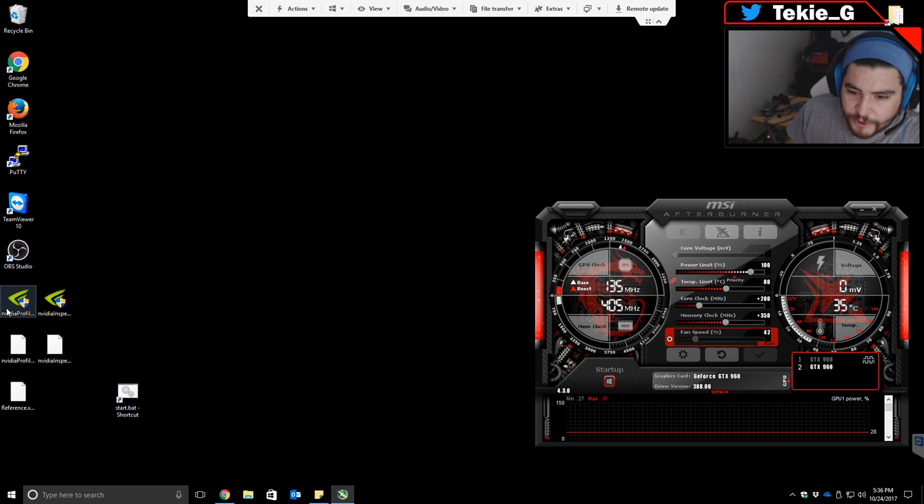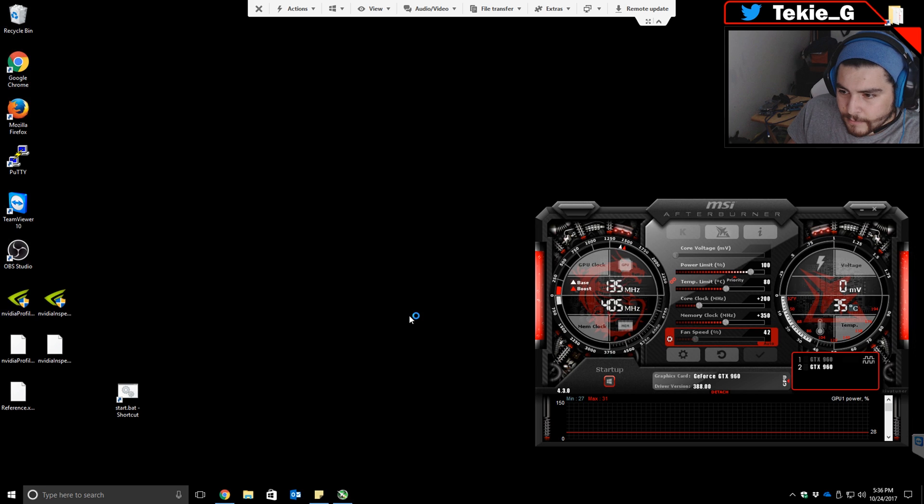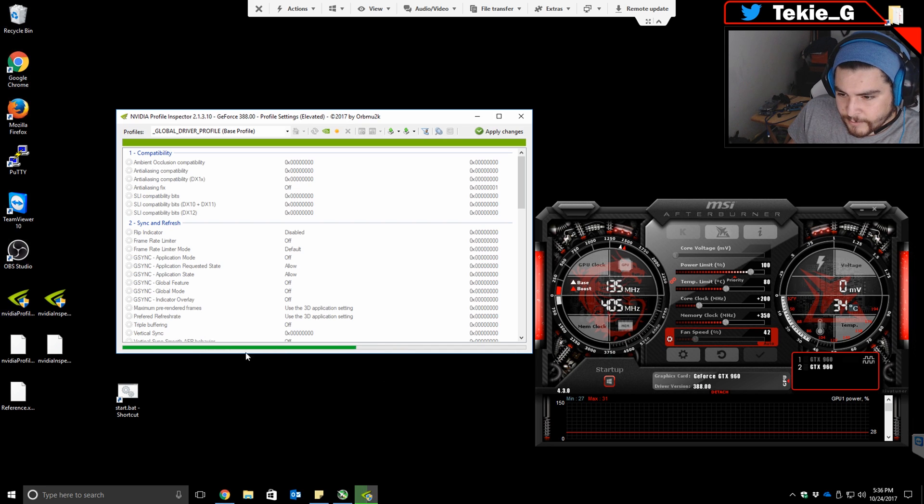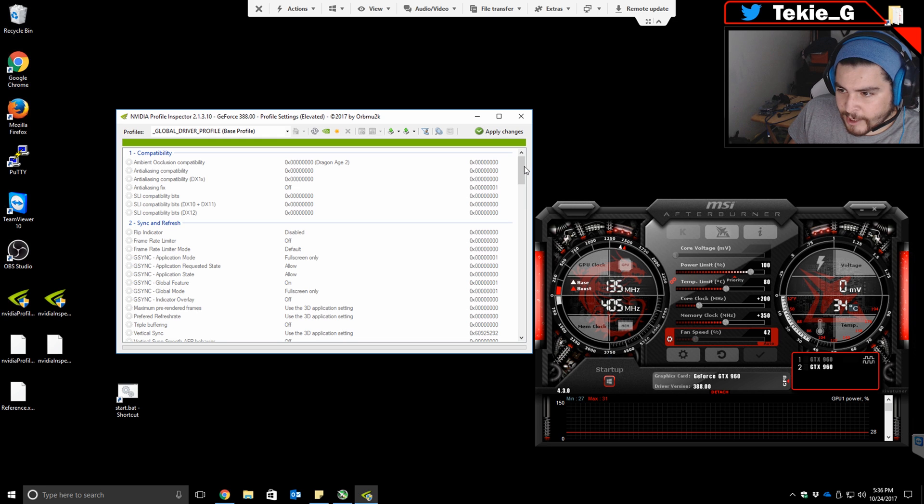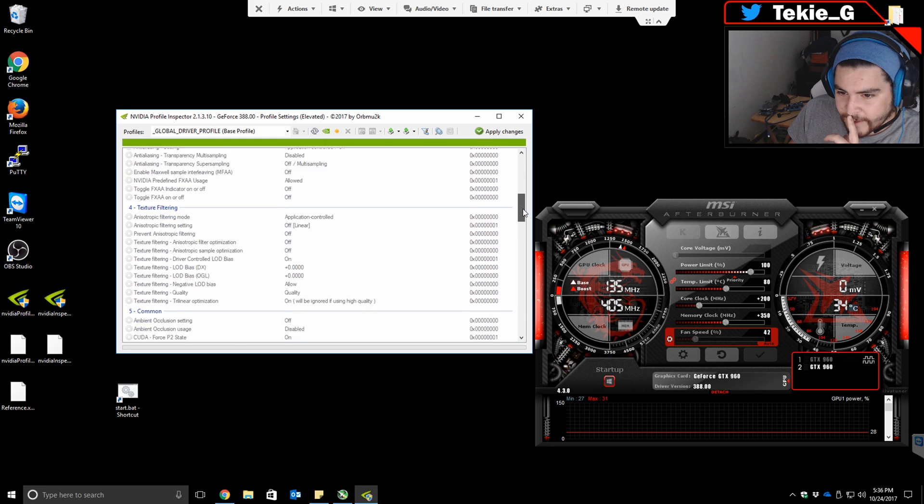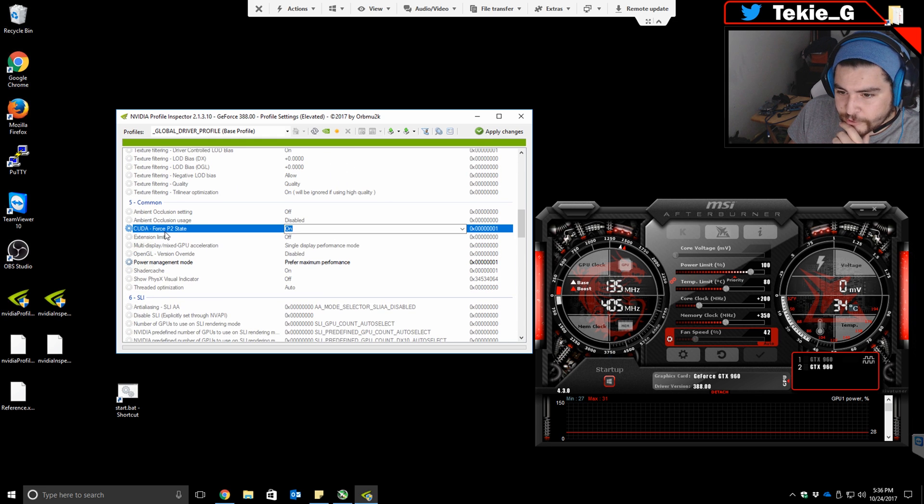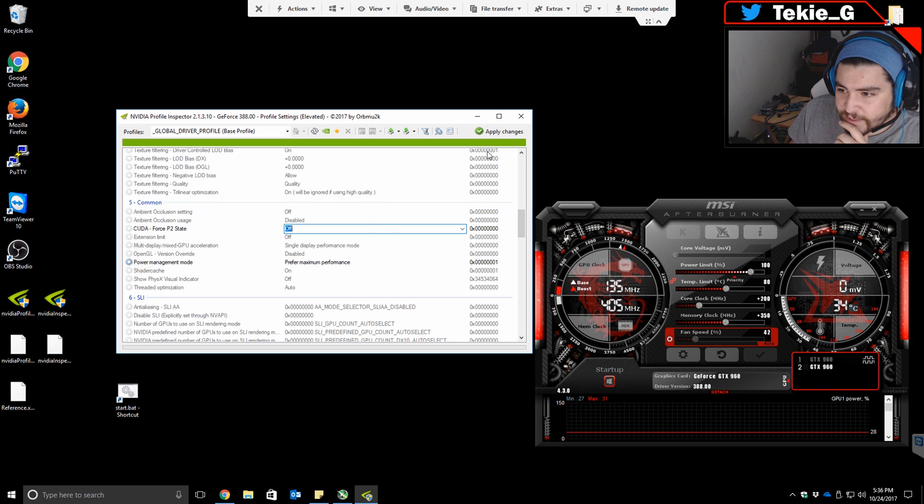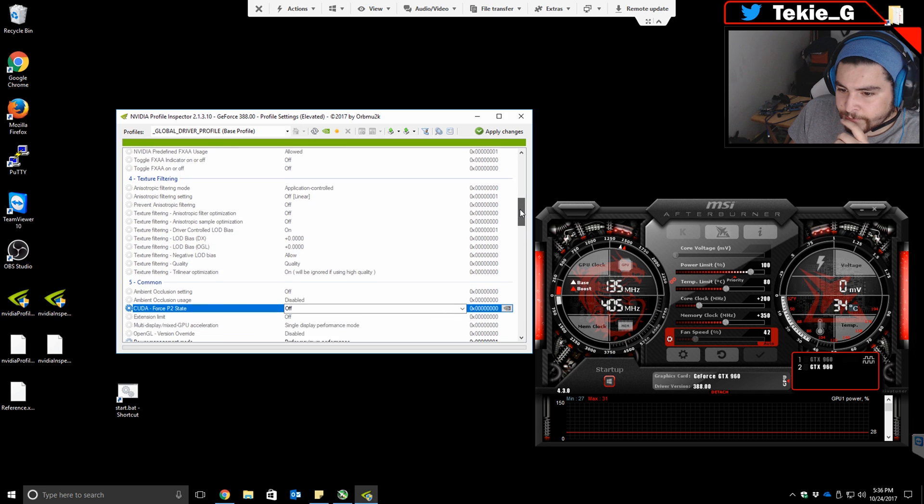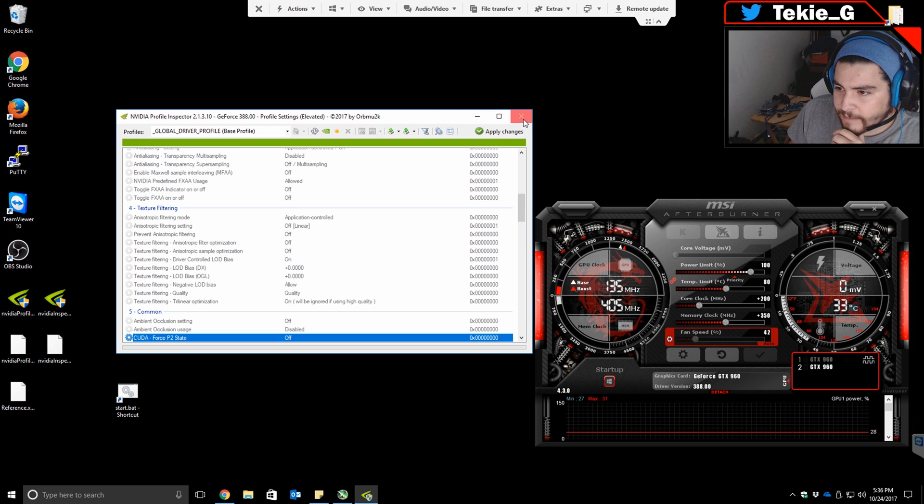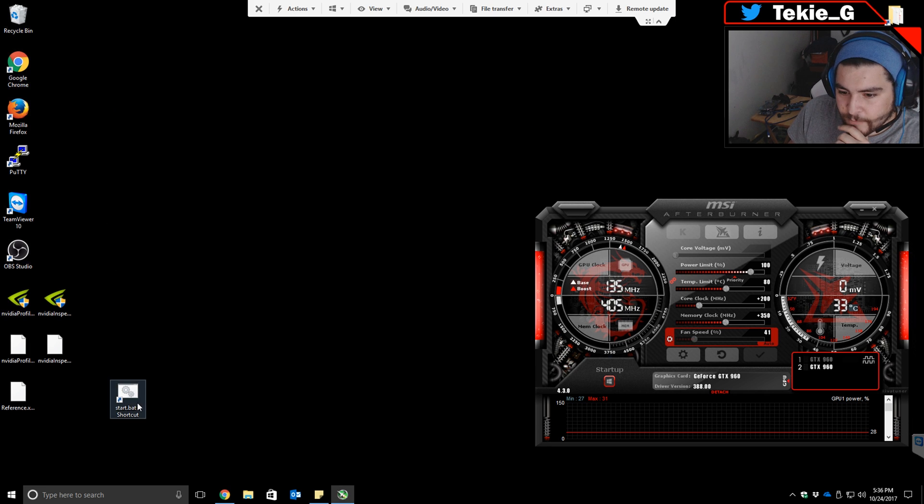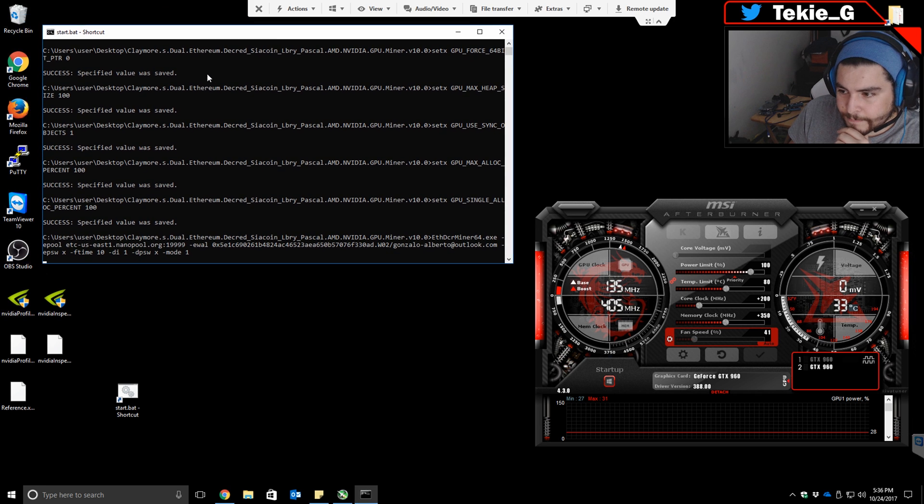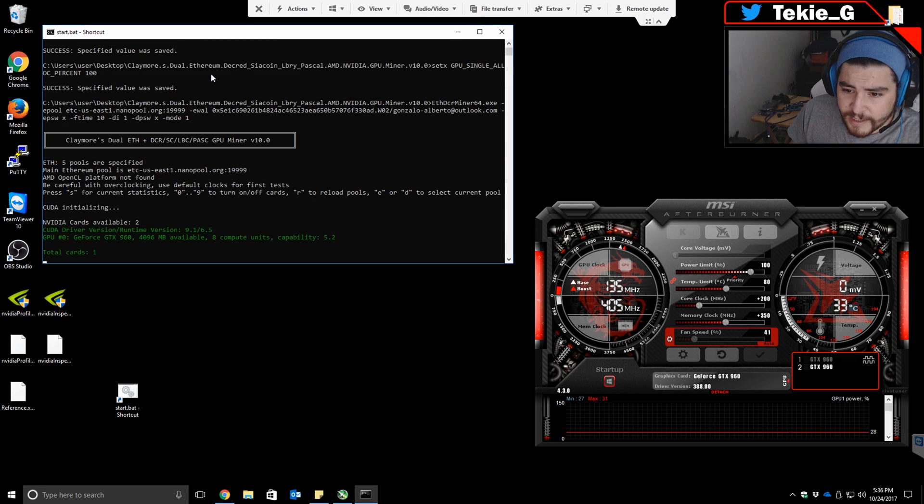Now you're going to open Nvidia Profile Inspector. Wait for it to load. It's going to load two times—the first one loads the options, the second populates them. Go to number five and find CUDA Force P2 State. Change that to Off, because P0 is the maximum performance the card can do. Again, click Apply Changes and close them.